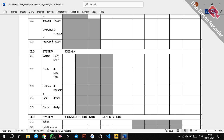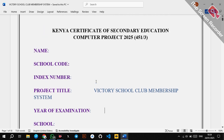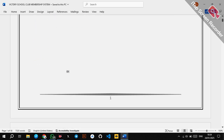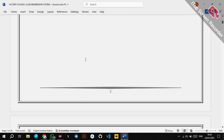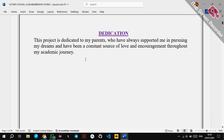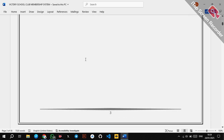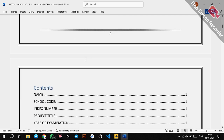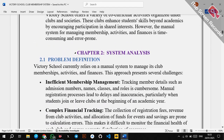I have structured a sample here. In Milestone One, the preliminary pages include the title page — with your name, school code, and index number — then the declaration, which has the student's declaration and supervisor's declaration. You also have the dedication, where you dedicate your work to your parents or to the Almighty God. Then you have the acknowledgement, where you acknowledge people who helped you through the journey of system development, followed by the table of contents.